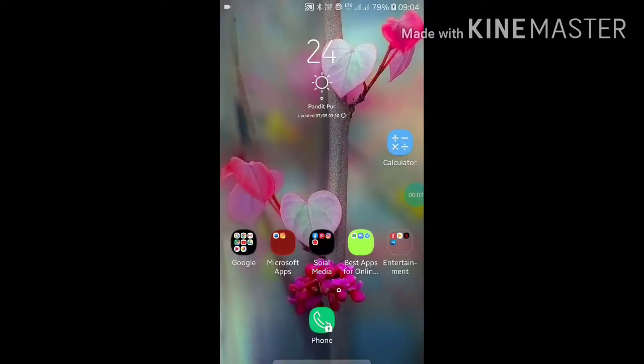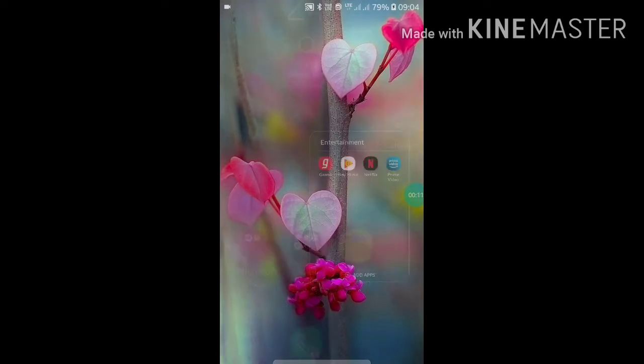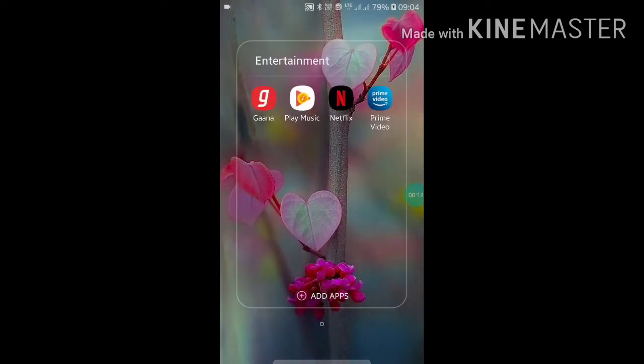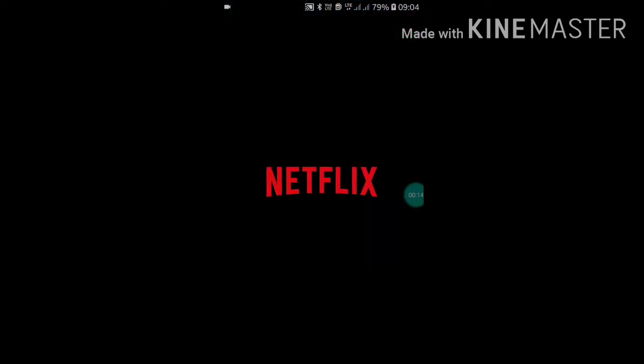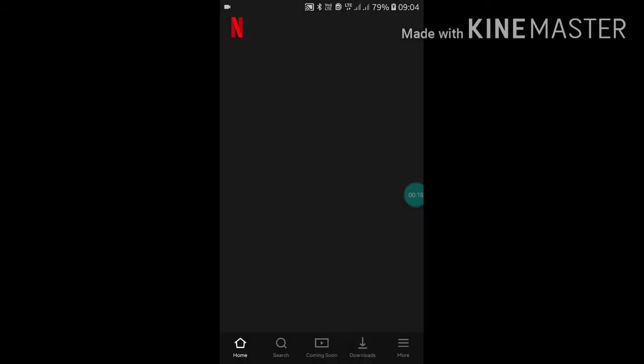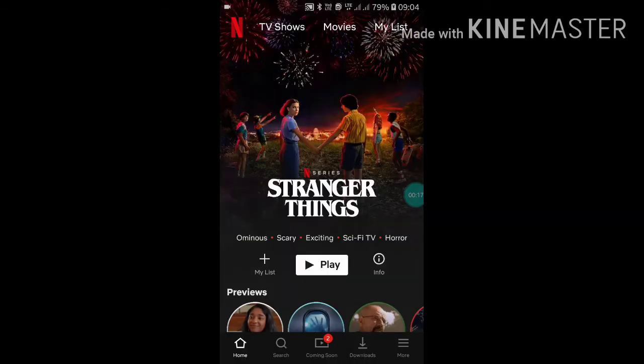Today I'm going to show you how to check your internet connection by using Netflix. If you want to check your internet connection using Netflix, first of all go into Netflix.